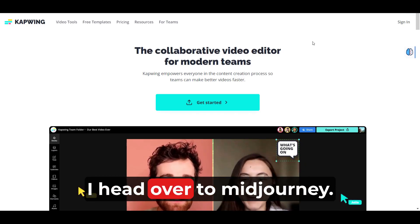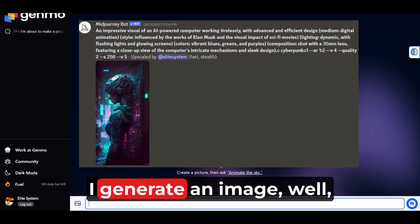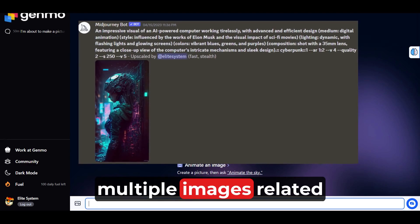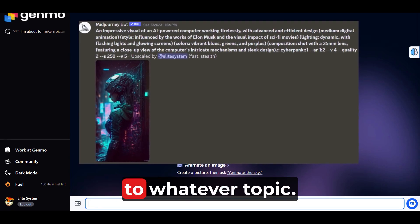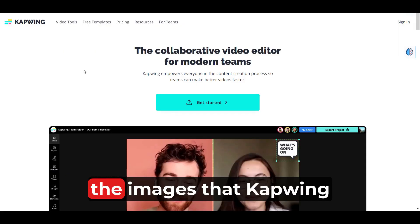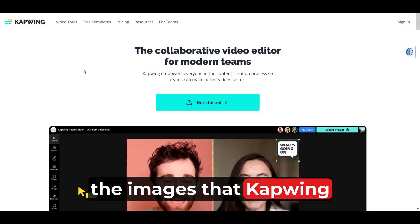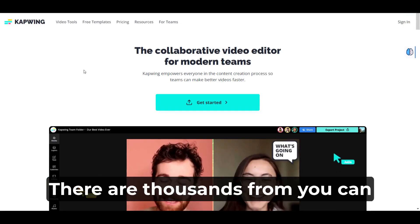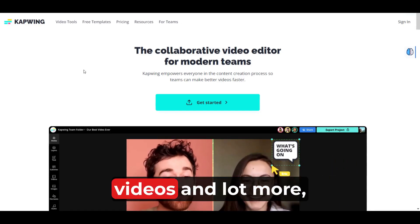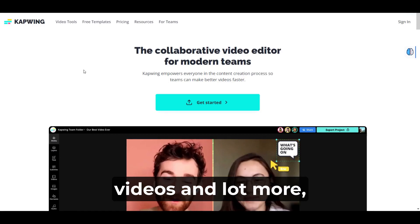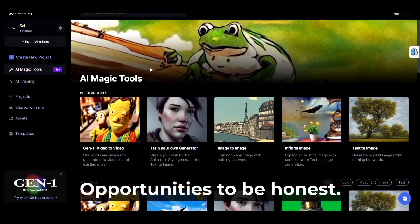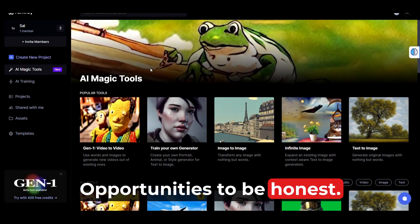Then I head over to MidJourney. I generate multiple images related to whatever topic. Or you could just use the images that CapVing provides — there are thousands you can choose from, including stock images and videos and a lot more, as well as Runway. Unlimited opportunities, to be honest.